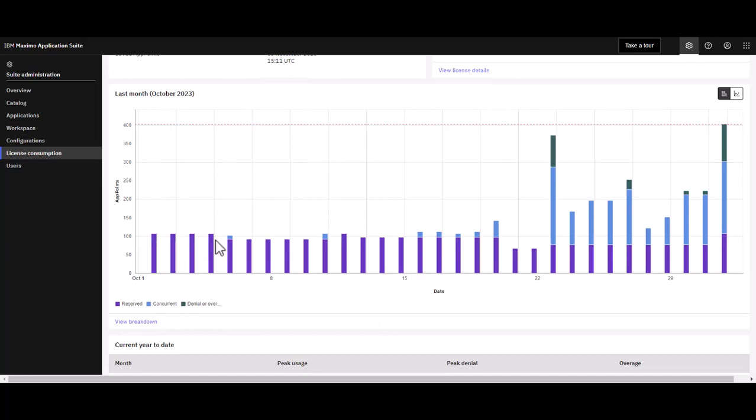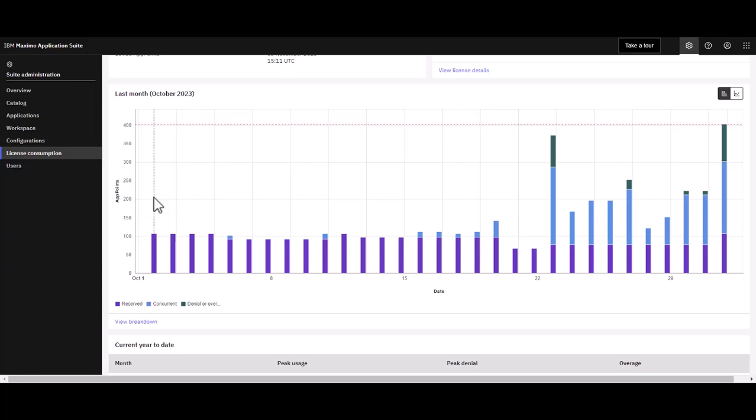I can see a pretty steady state where I'm under my app point allocation. Remember my app points were 201, but as I reach these recent days, I can see I have an app point overage.